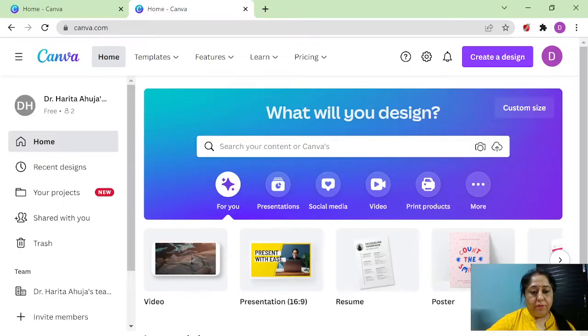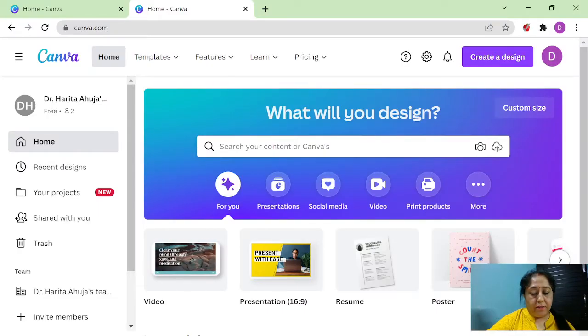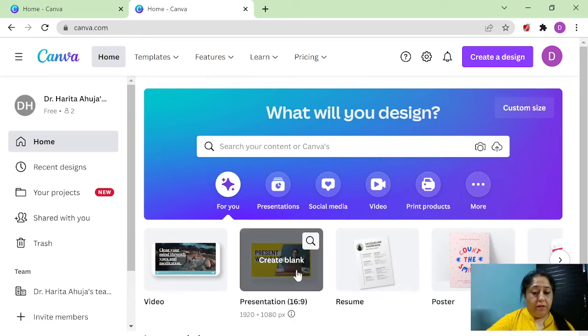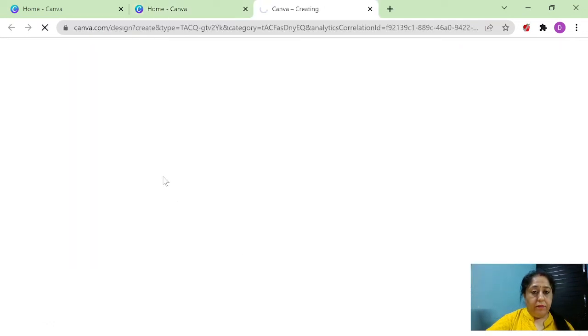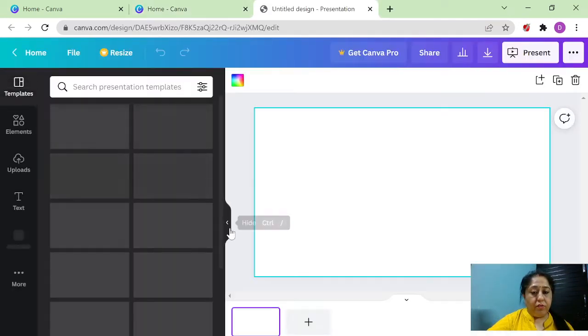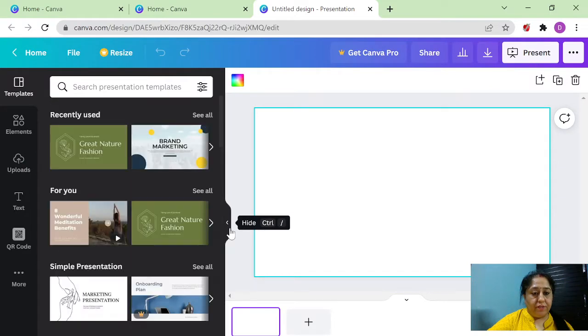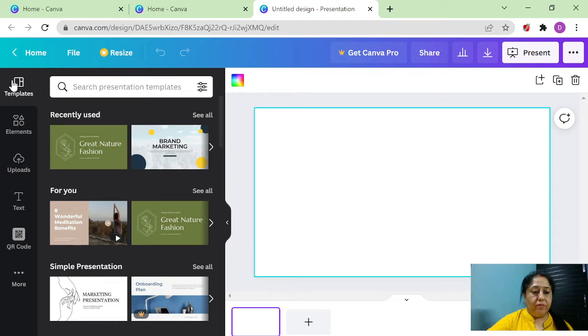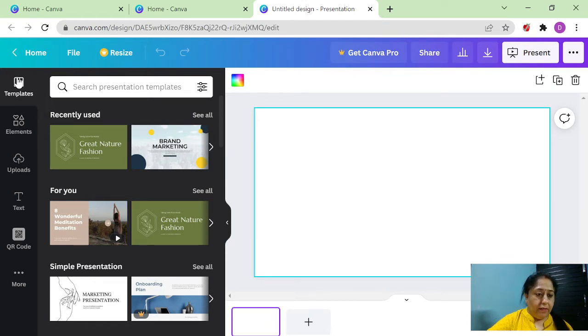Now let's start with creating a presentation within minutes. So you have clicked on to the presentation option. Once you do it, you need to understand these things which are shown at the left of your screen.